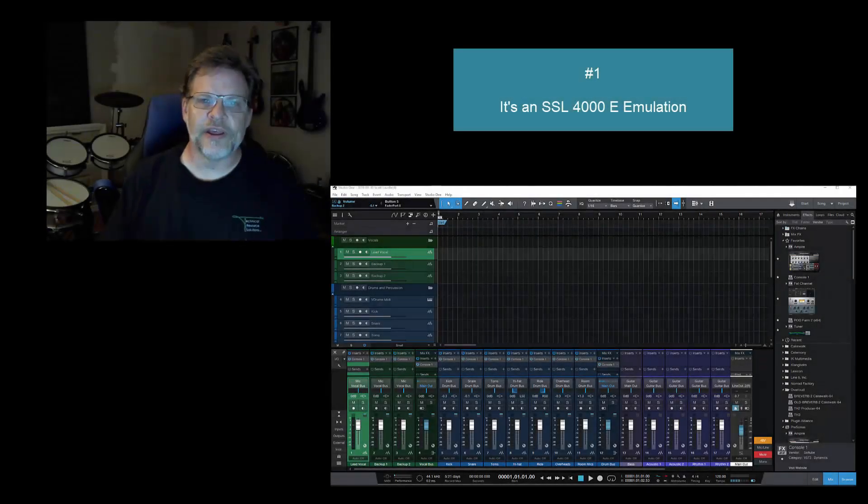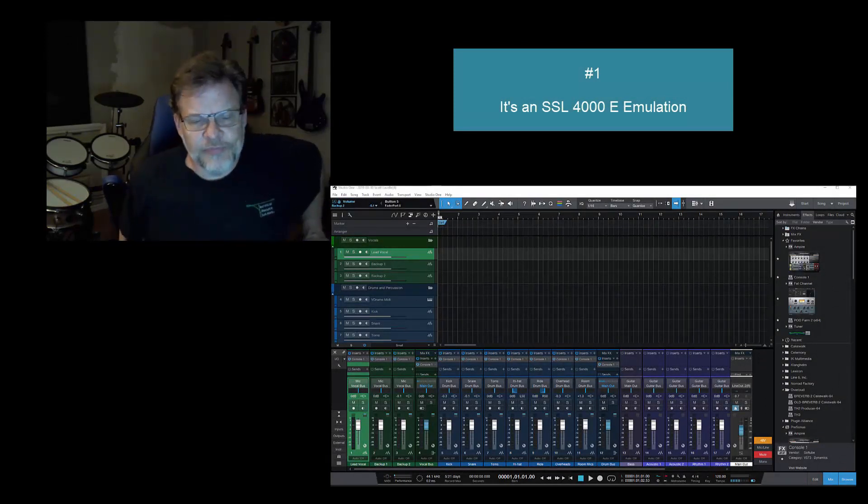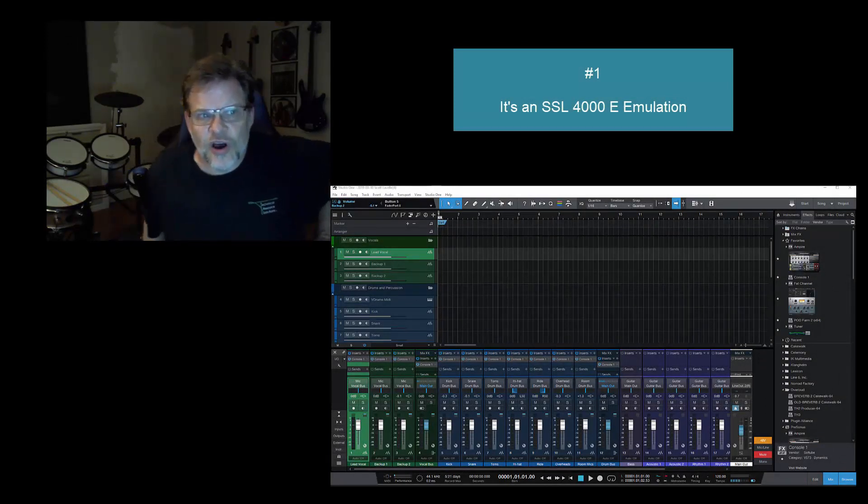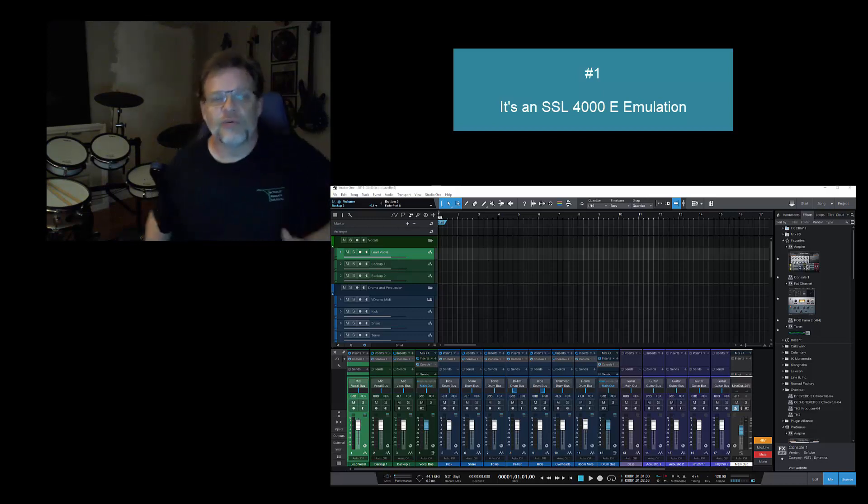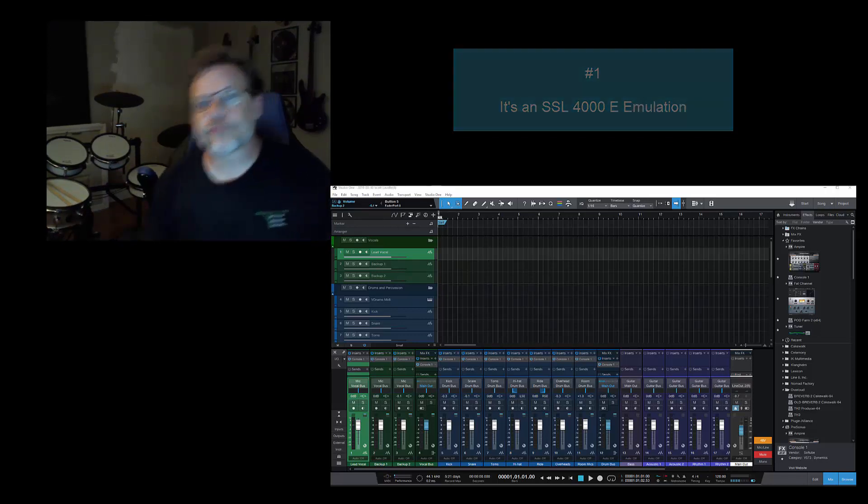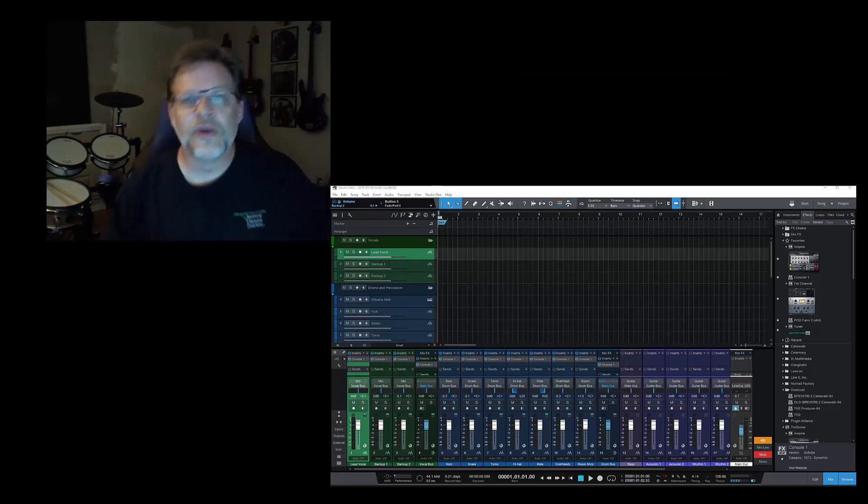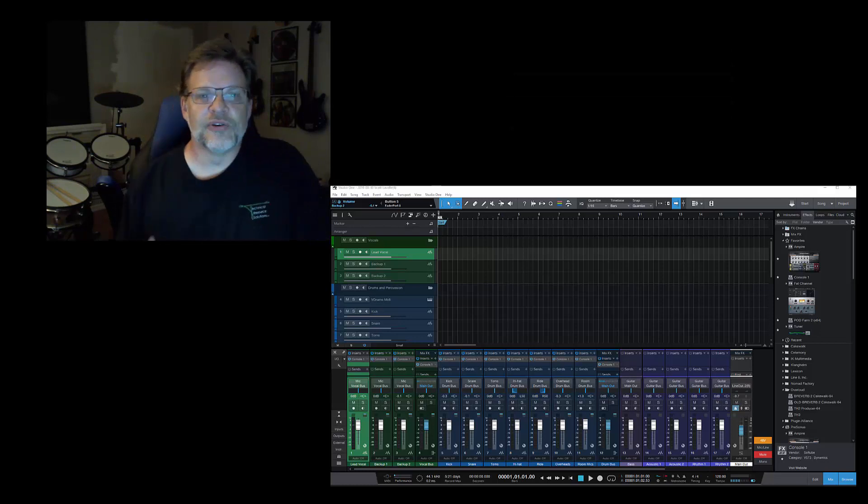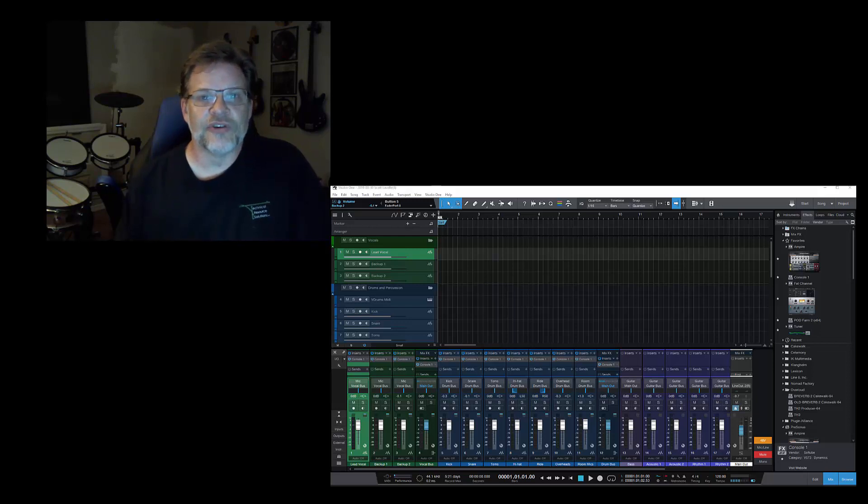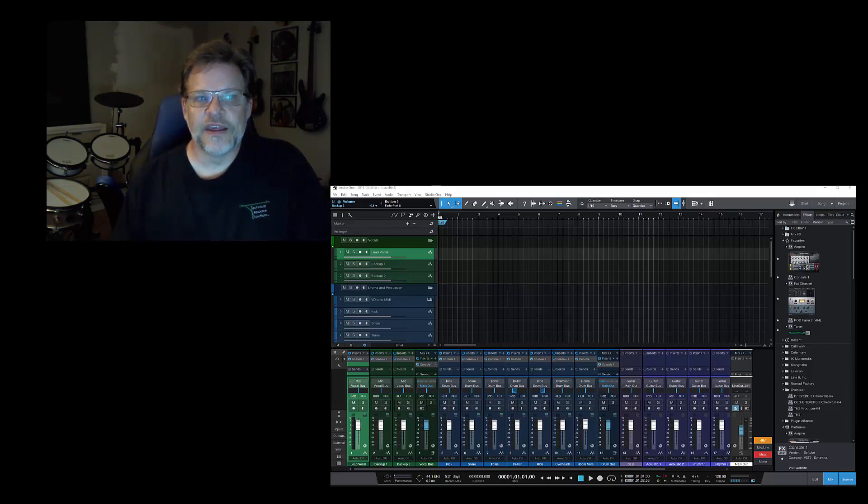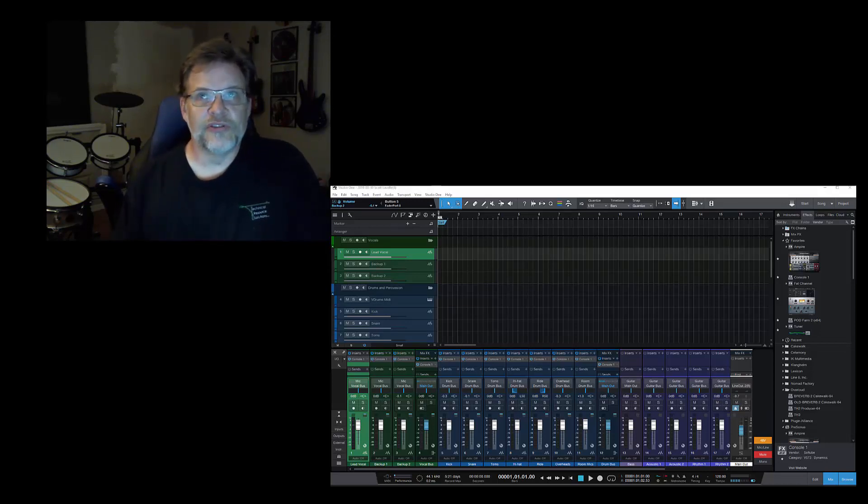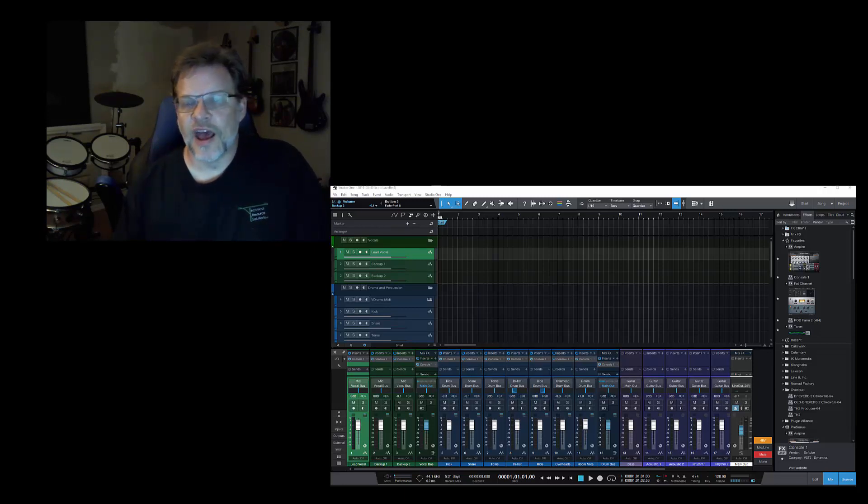Number one: it's a Softube emulation of the SSL 4000 E console. So what's the big deal about that? They're used by very big artists in really big studios, and there's just no way that as a general rule you could touch one of these consoles across all of your channels. In the case of the Softube one, and in researching whether this is a good example of an SSL 4000 E, I read tons of posts out there.